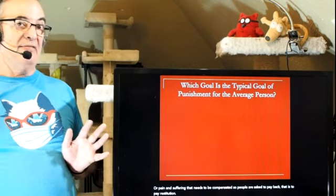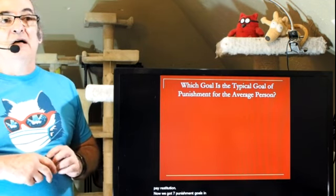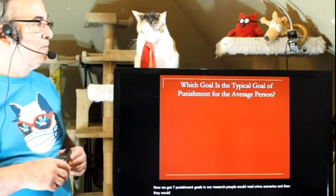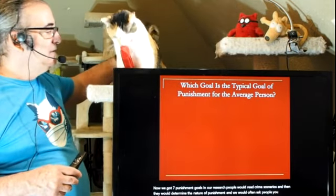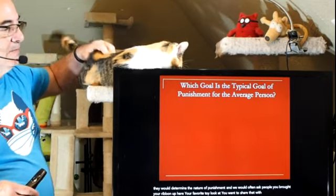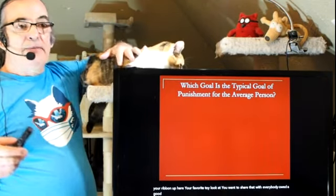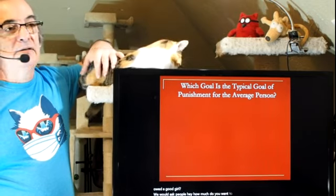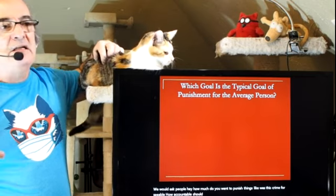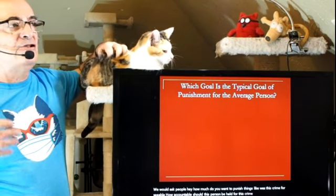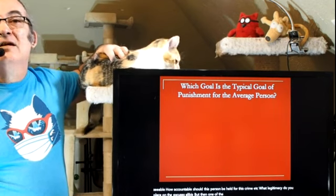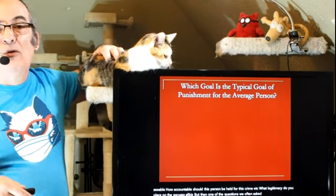We have seven punishment goals, and in our research, people would read crime scenarios, determine the nature of punishment, and we would ask about things like: was this crime foreseeable, how accountable should this person be held, what legitimacy do you place on the excuses and alibis? But one of the questions we often asked is: what is your ultimate goal for the punishment?